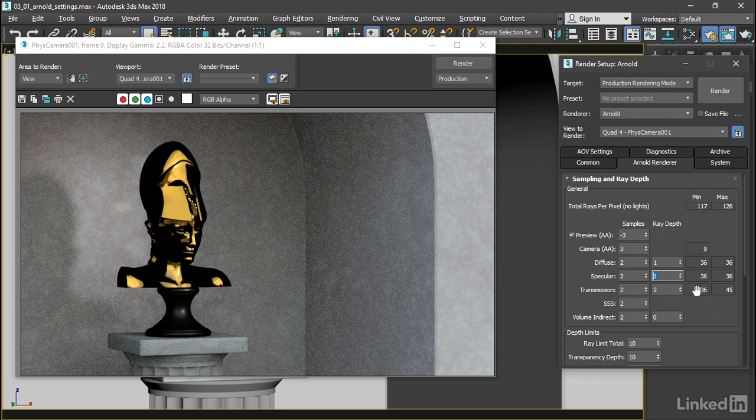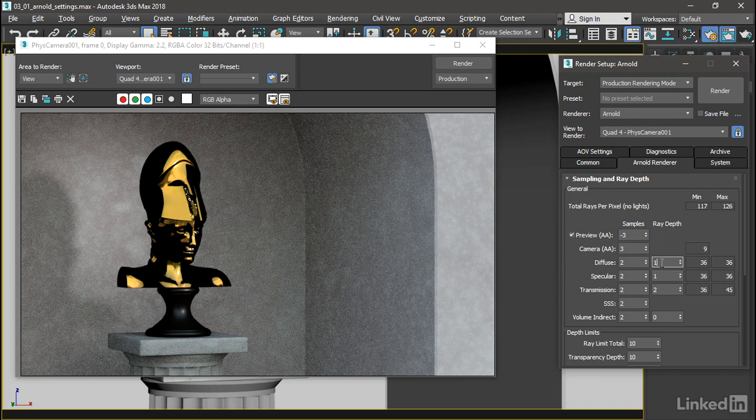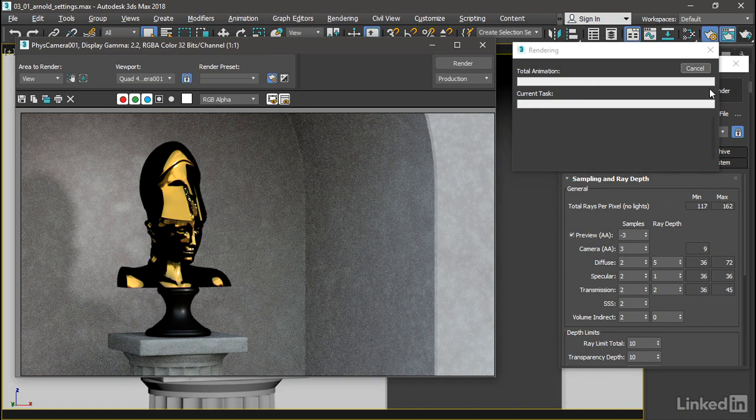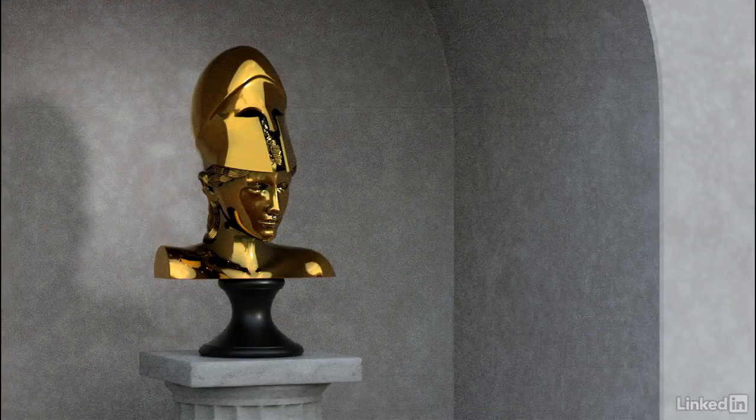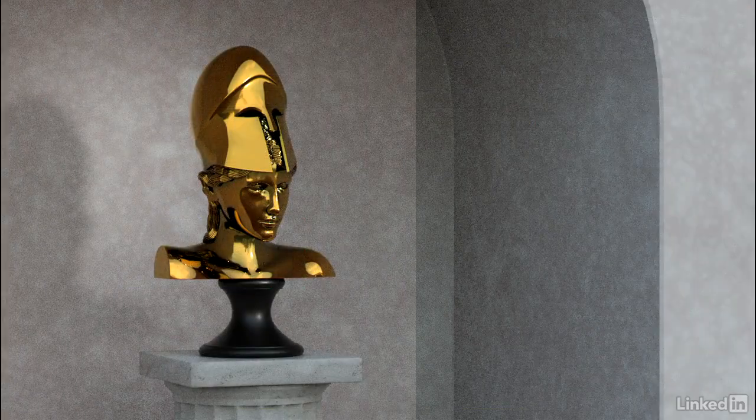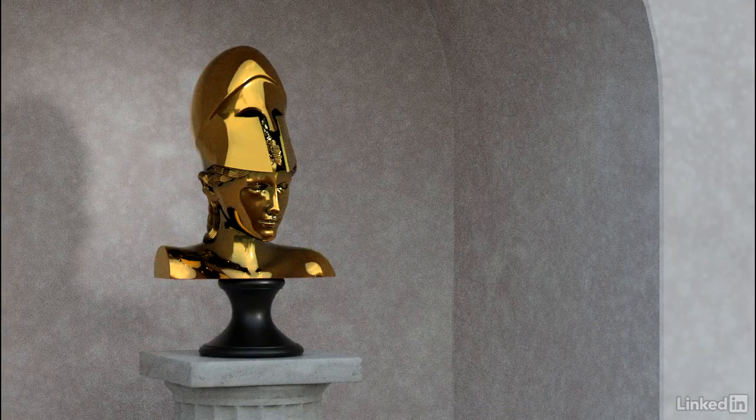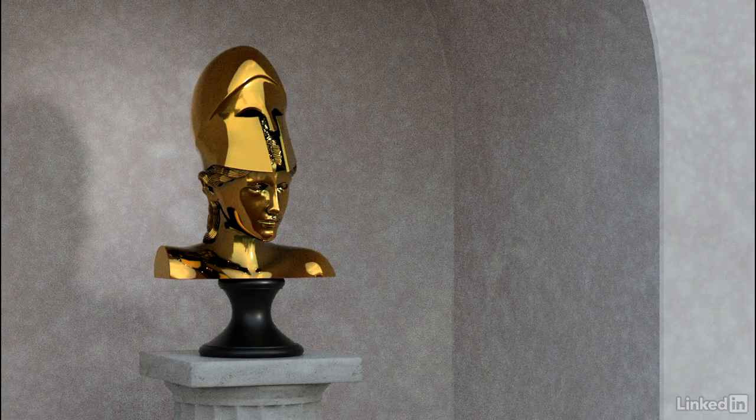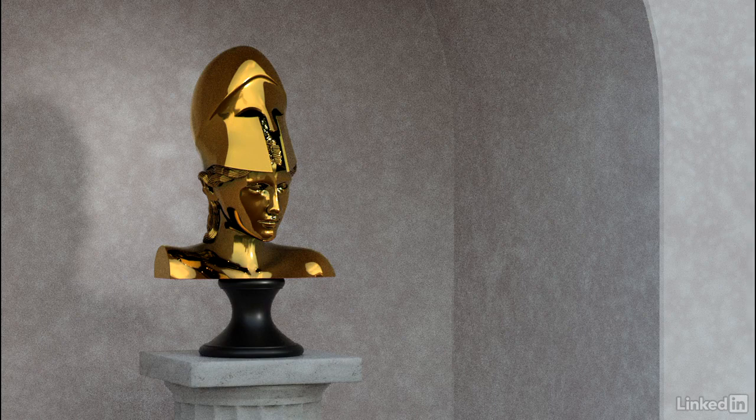However, the Diffuse ray depth or the number of diffuse bounces usually needs to be increased. Only one diffuse bounce is giving us kind of a dark effect here in the corners. I'm going to increase the diffuse rays up to five and do another render.